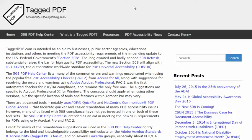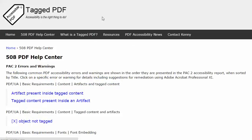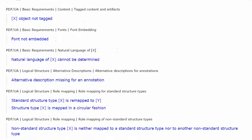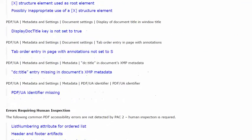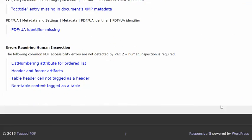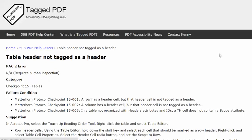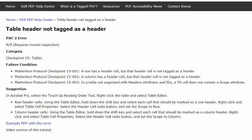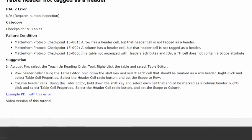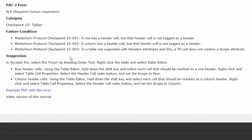This tutorial will examine an error that can only be detected by knowledgeable human inspection, and the error is this one: table header cell not tagged as a header. The category for this error is Matterhorn Protocol checkpoint 15 tables. The failure condition in the Matterhorn Protocol reads a row or a column has a header cell, but that header cell is not tagged as a header.